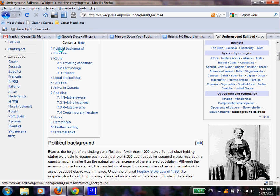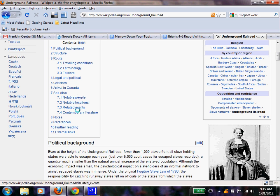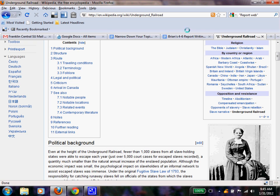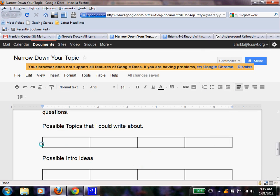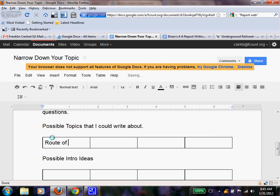Now, I'm seeing political background, I see structure, I see route, criticism. And there's different areas. I'm going to write down a couple of these. I'm thinking the route would be fun to write about and know more about. I know that the Underground Railroad isn't a railroad, but rather a route to some place. But I still want to know more about it. I think I could do some justice and teach it. So I'm going to write in my possible topics: the route of the Underground Railroad.